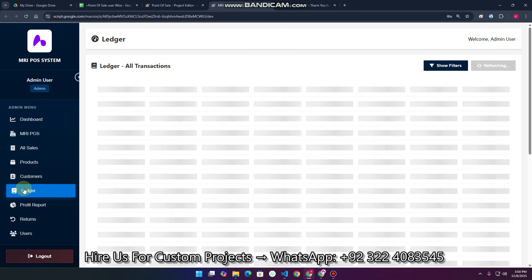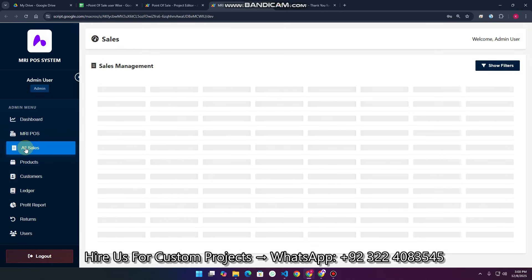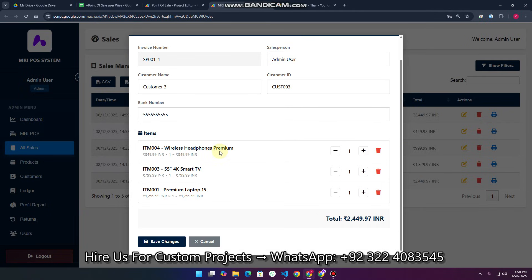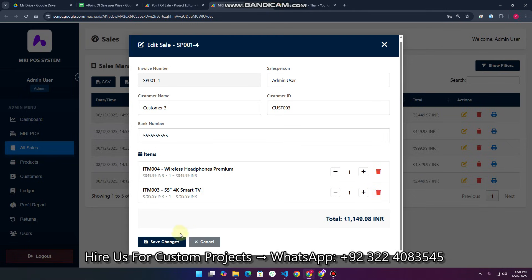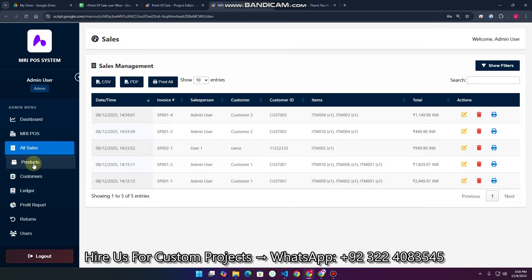In the ledger transaction history, you can see all ledger transactions in the system. In the All Sales section, you can see all the sales generated. You can also edit a sale — for example, if a customer doesn't want a particular laptop, you can delete it and click 'Save Changes'. When you update or delete data, the product stock quantity is also automatically updated.